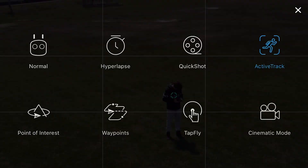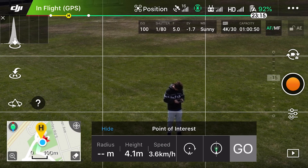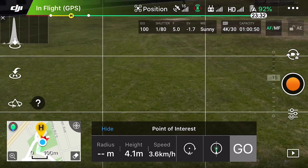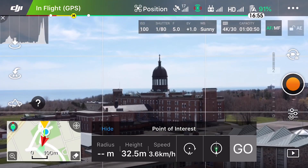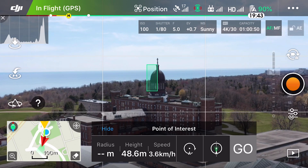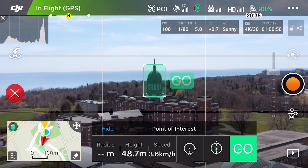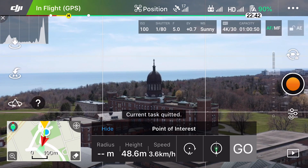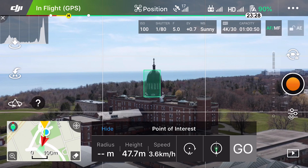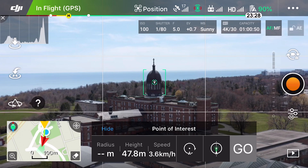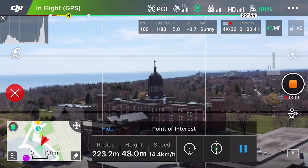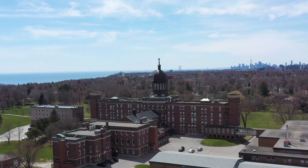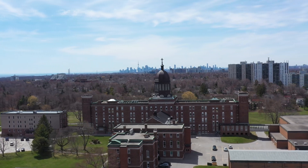Next we have Point of Interest. Draw a box around the subject you want to circle around — it's the same as circle in hyperlapse but the difference is that this is video and not photos. This also gives you the radius, height, and speed which you can adjust, and you can choose between circling or going straight or backwards.